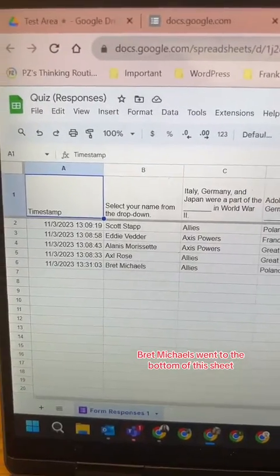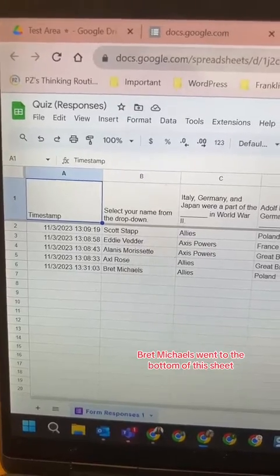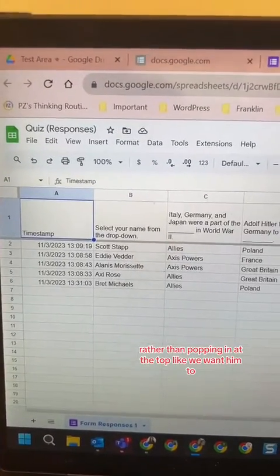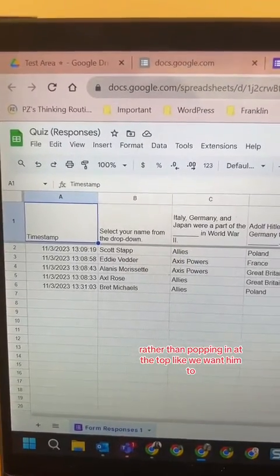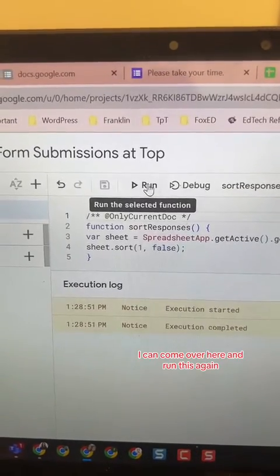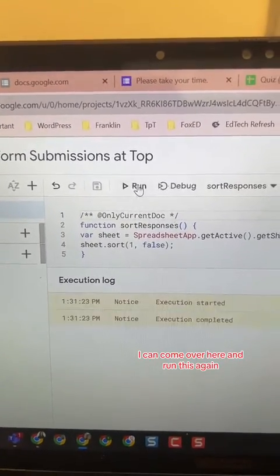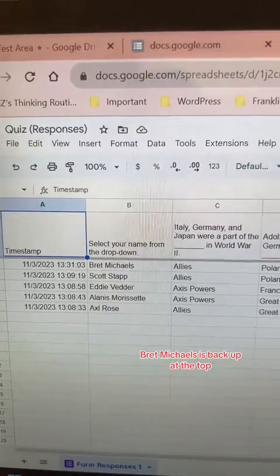As you can see, Brett Michaels went to the bottom of this sheet rather than popping in at the top like we want him to. So you have two options — I can come over here and run this again and now you see Brett Michaels is back up at the top, but as teachers who has time to keep going in and manually running this over and over again every time somebody submitted the form.